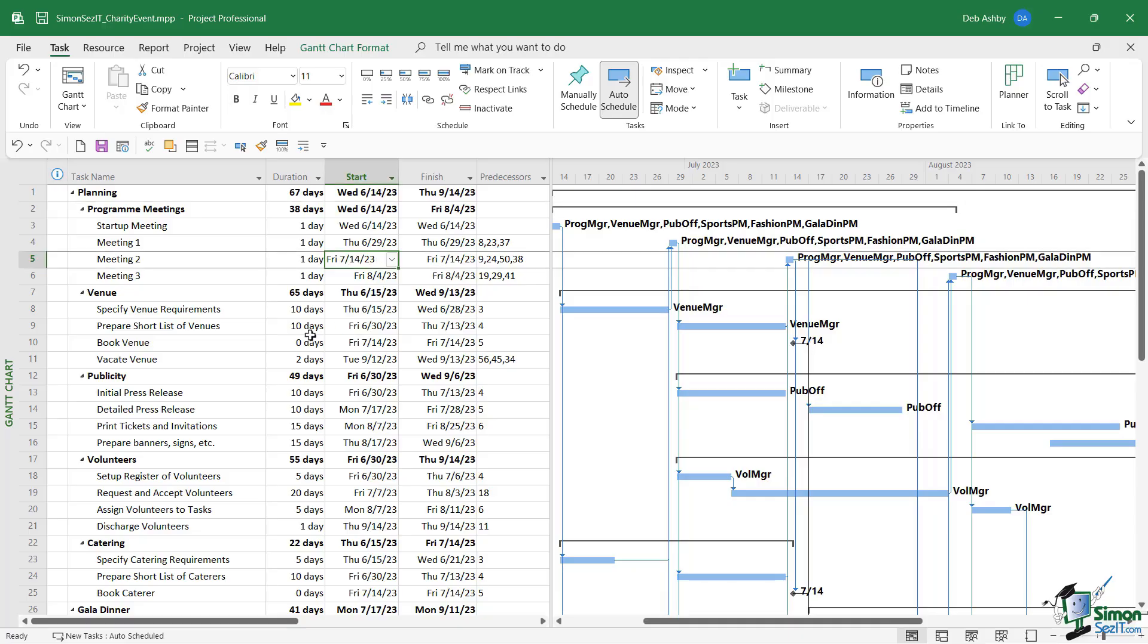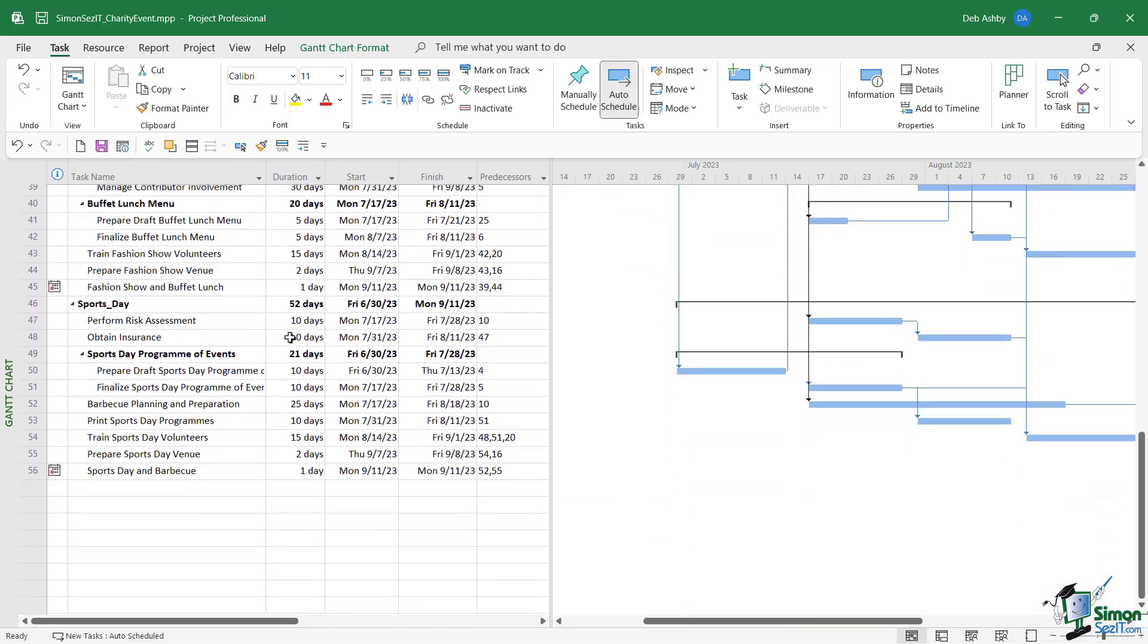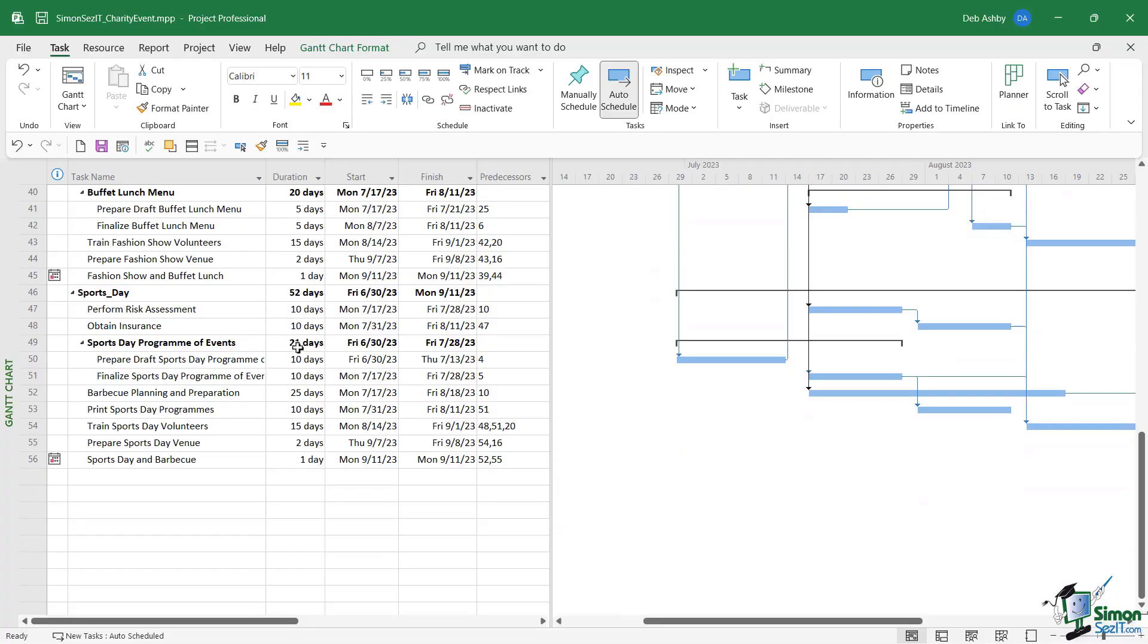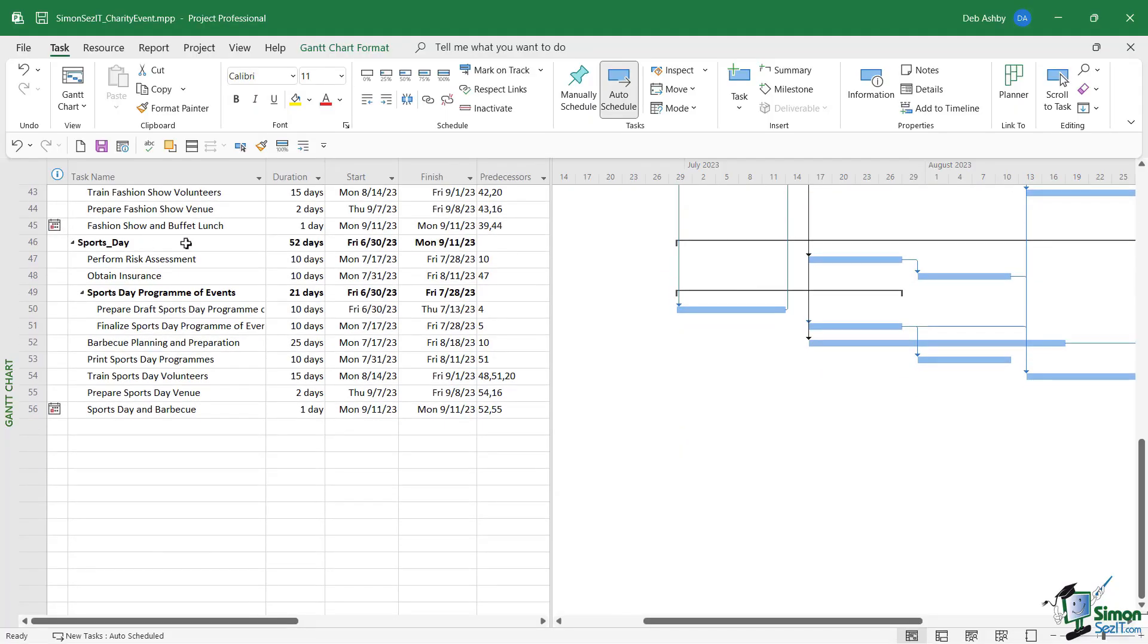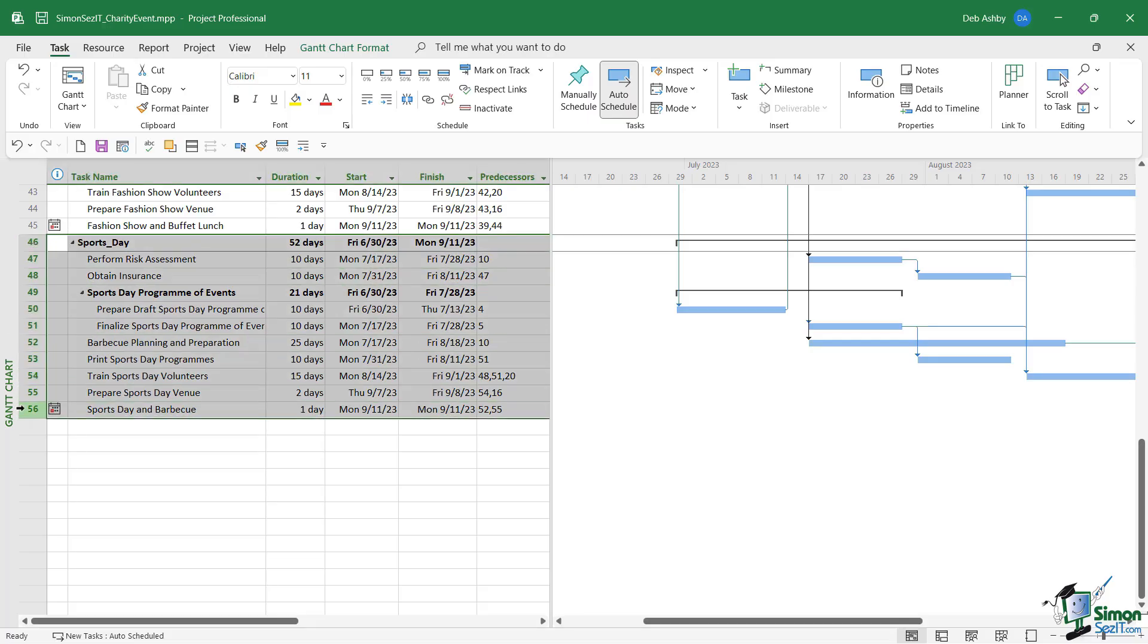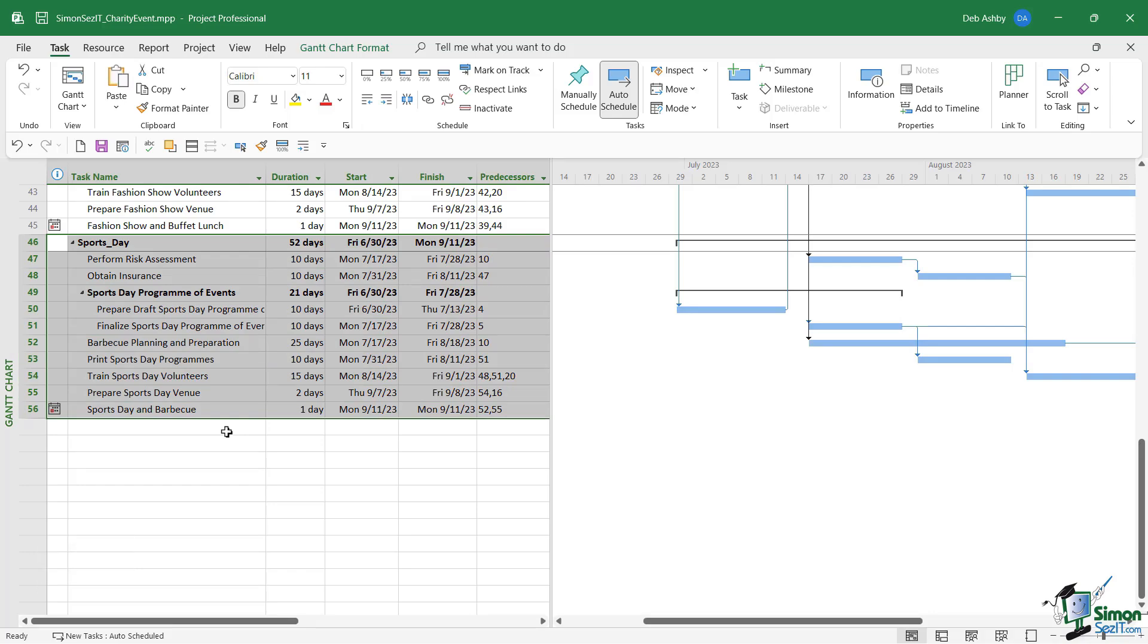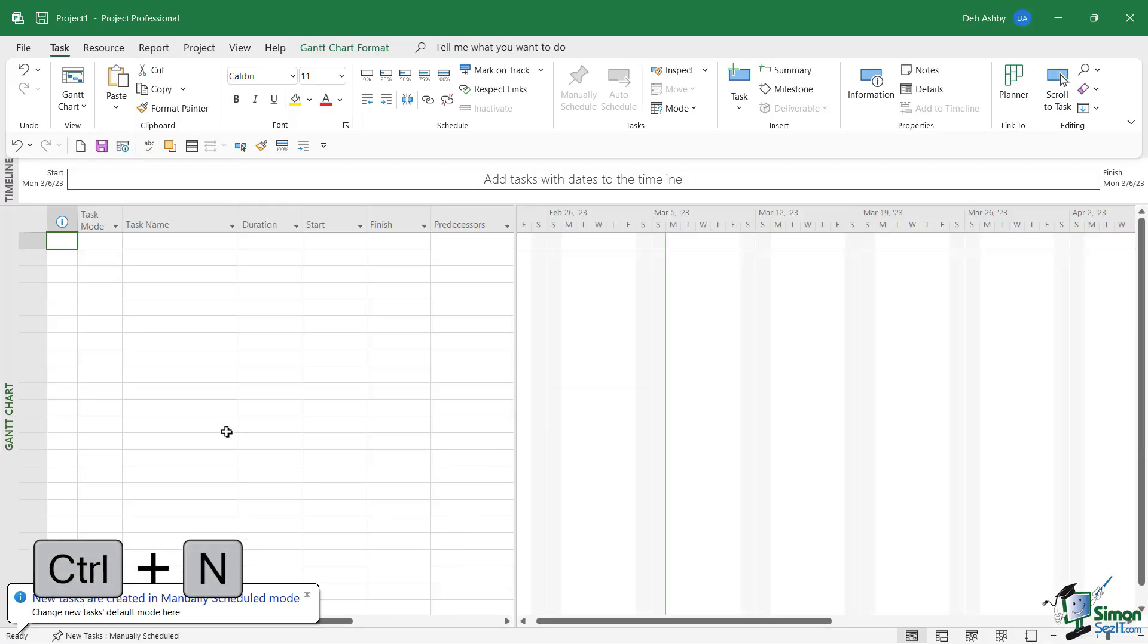can see here is the sports day section from task 46 to 56. We're just going to select all of these tasks. Now what I'm going to do is press Ctrl+C to copy those tasks to the clipboard, and then we're going to open up a brand new blank project file. You can go up to the File tab to do this. I'm going to use the keyboard shortcut Ctrl+N just to quickly open that up, and then I'm going to press Ctrl+V just to paste those tasks in. So now we have just the